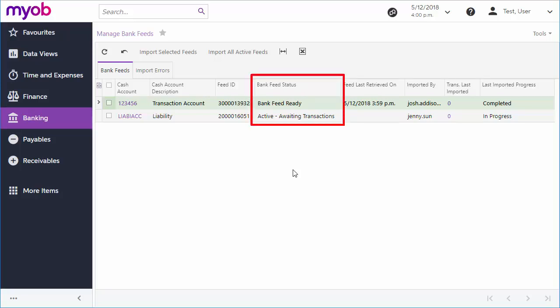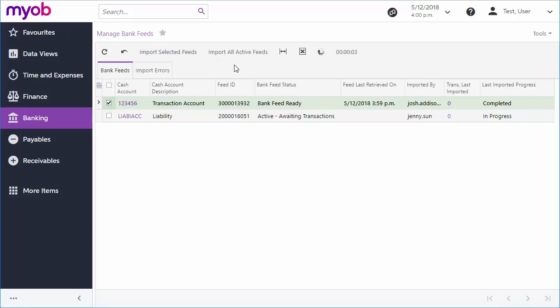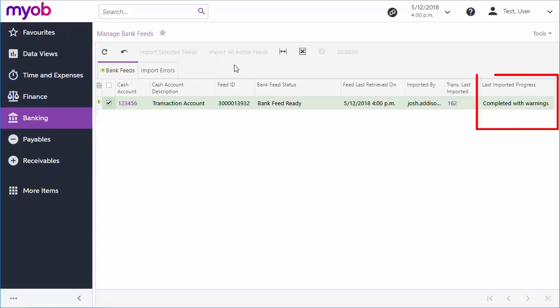Feeds with the status Bank Feed Ready have transactions that are available for importing. Tick the boxes for the feeds you want to import and click Import Selected Feeds or just click Import All Active Feeds. The progress of each import appears in this column. If any errors occur during the import process, they'll appear on the Import Errors tab.